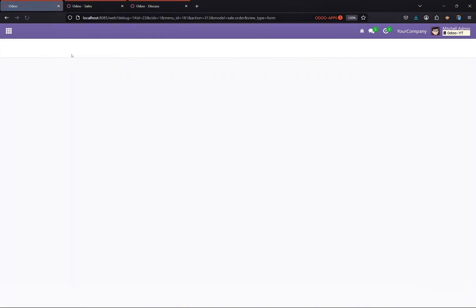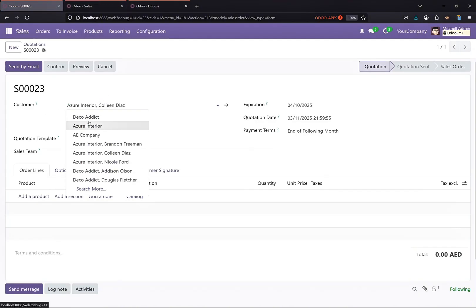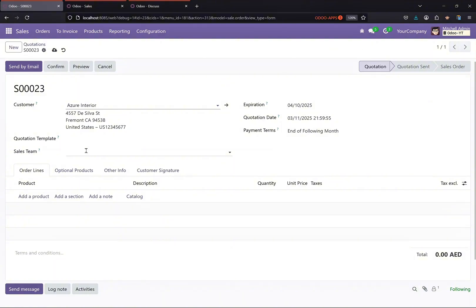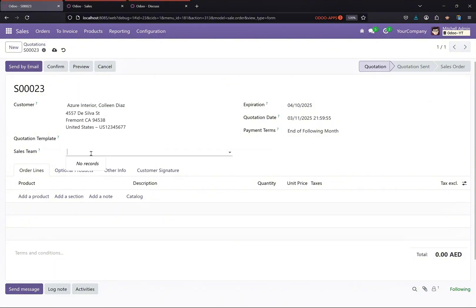Okay, so now if I select a customer then you see the related teams will be displayed here.